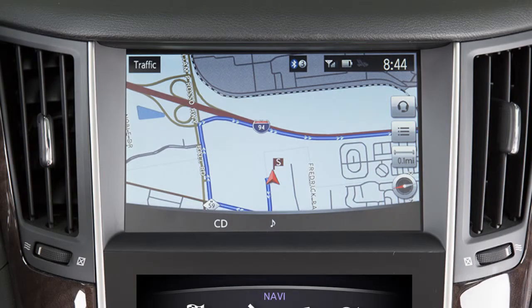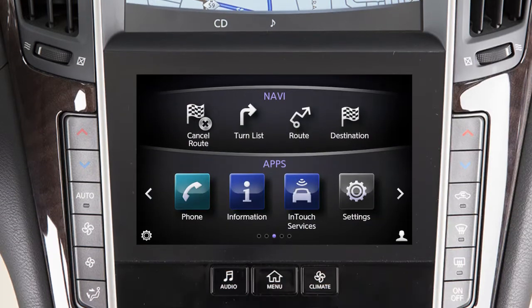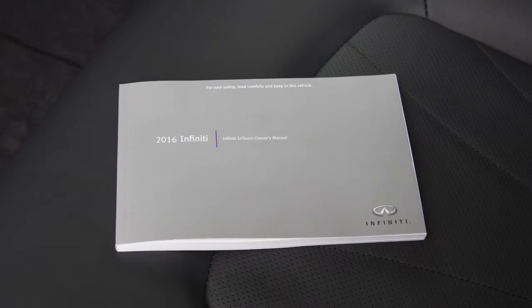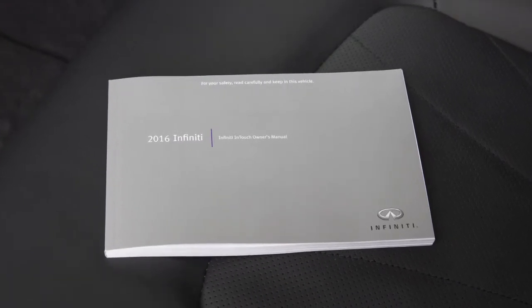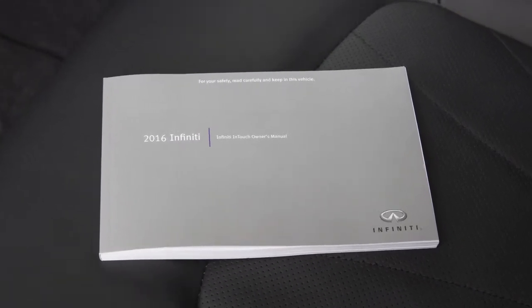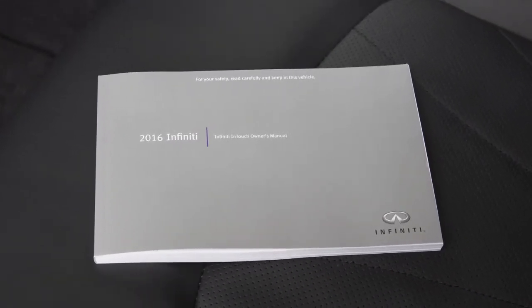The dual display consists of an upper touchscreen display and a lower touchscreen display. For vehicles not equipped with a navigation system, see your Infinity InTouch Owner's Manual for dual display information and controls.